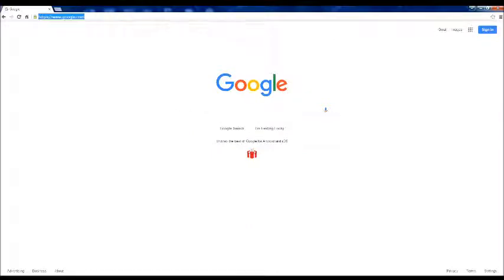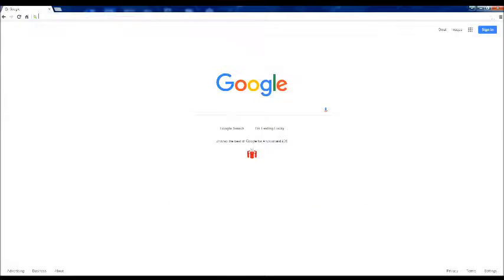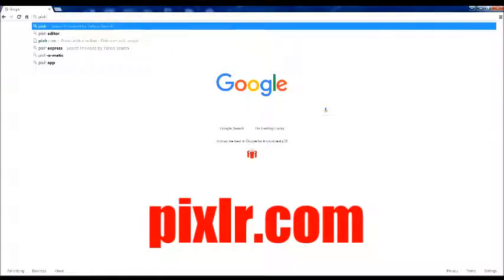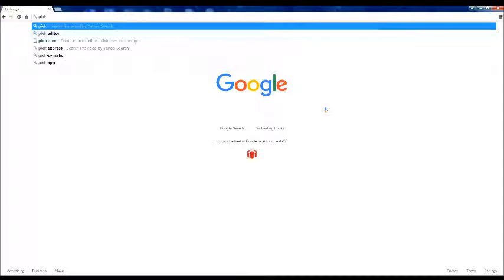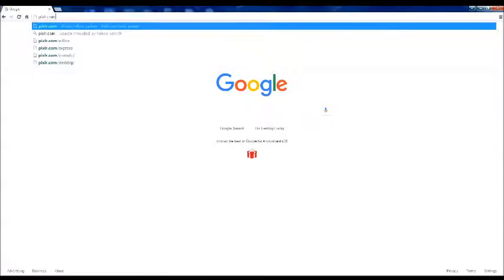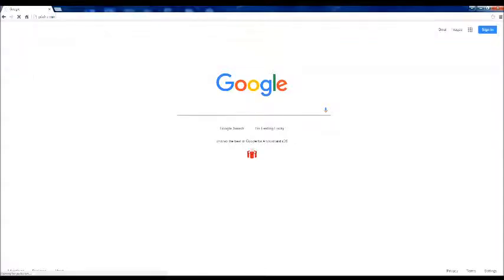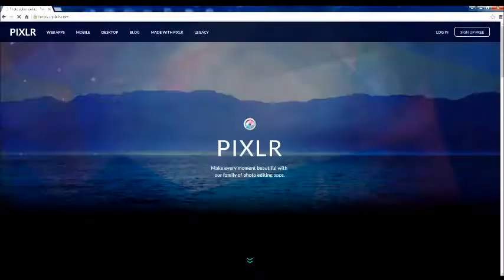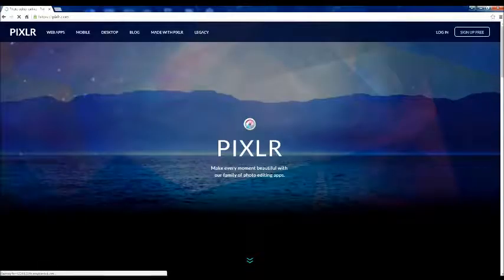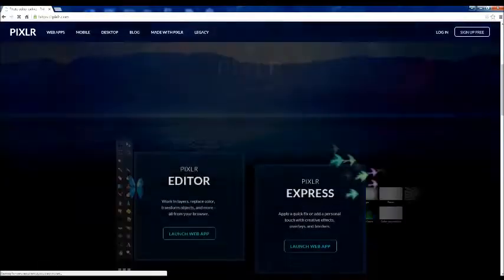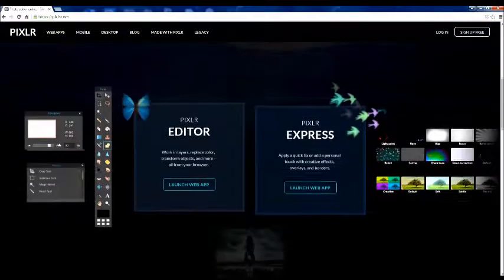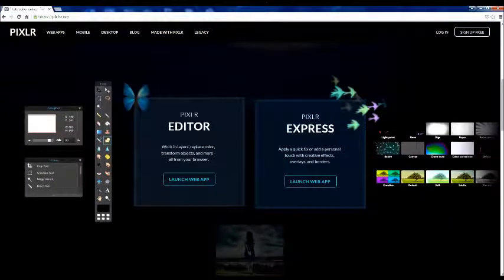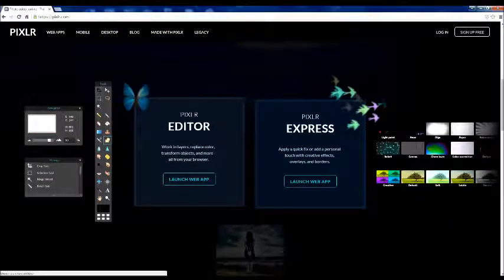So first we want to go to Pixlr.com, I believe it is, link will be down in the description, and it should take you to this website, and I believe you want to go to Pixlr Editor.